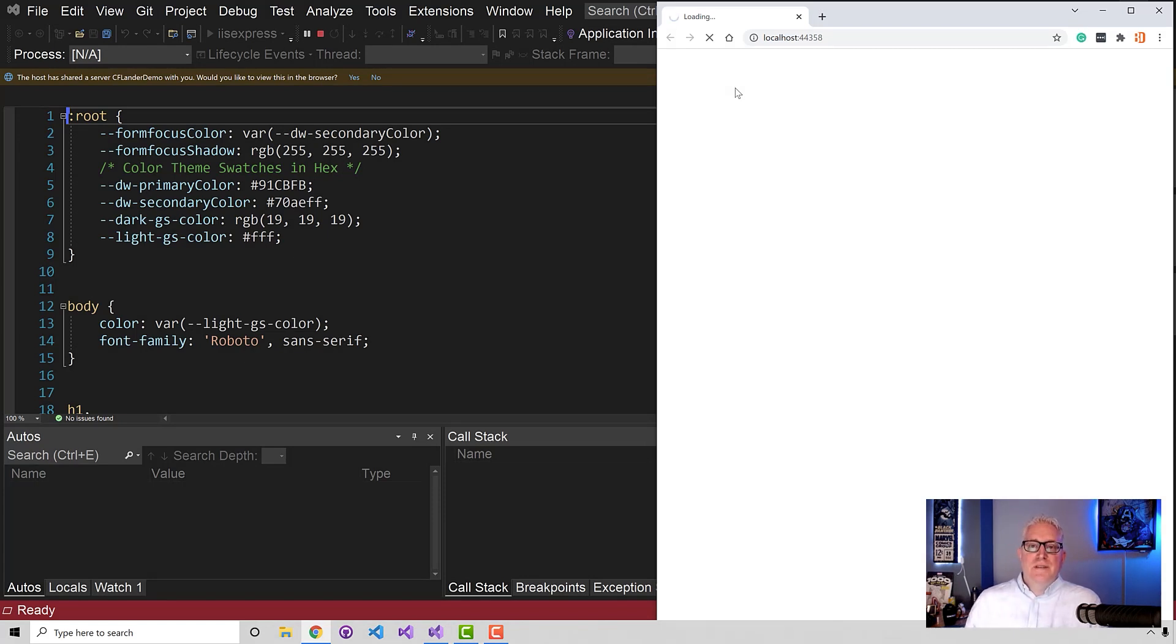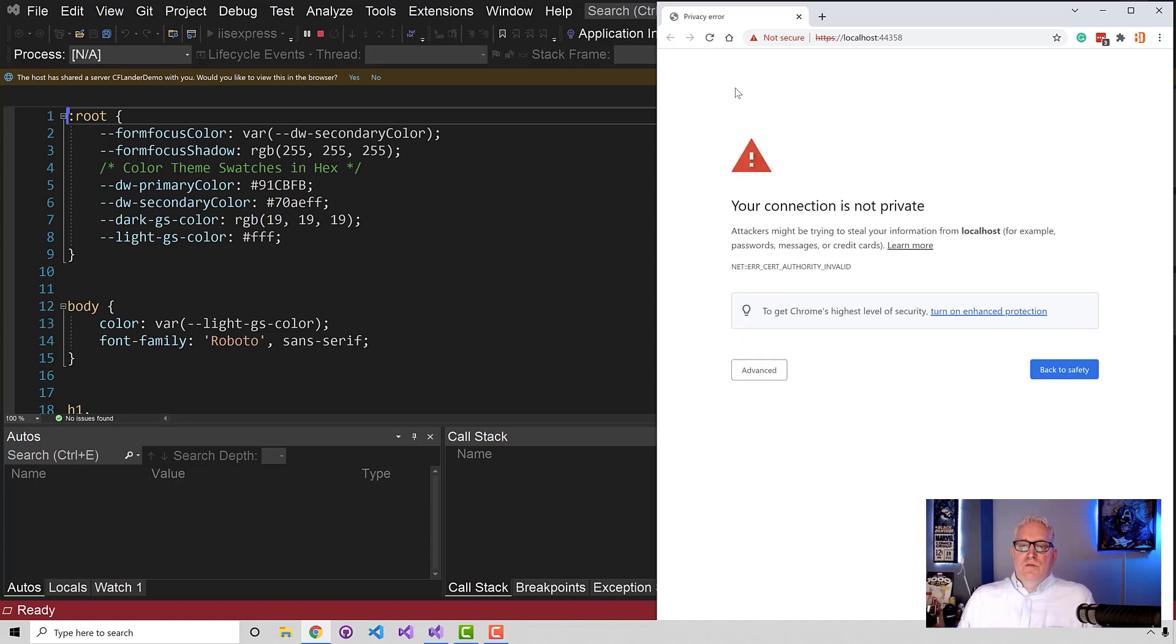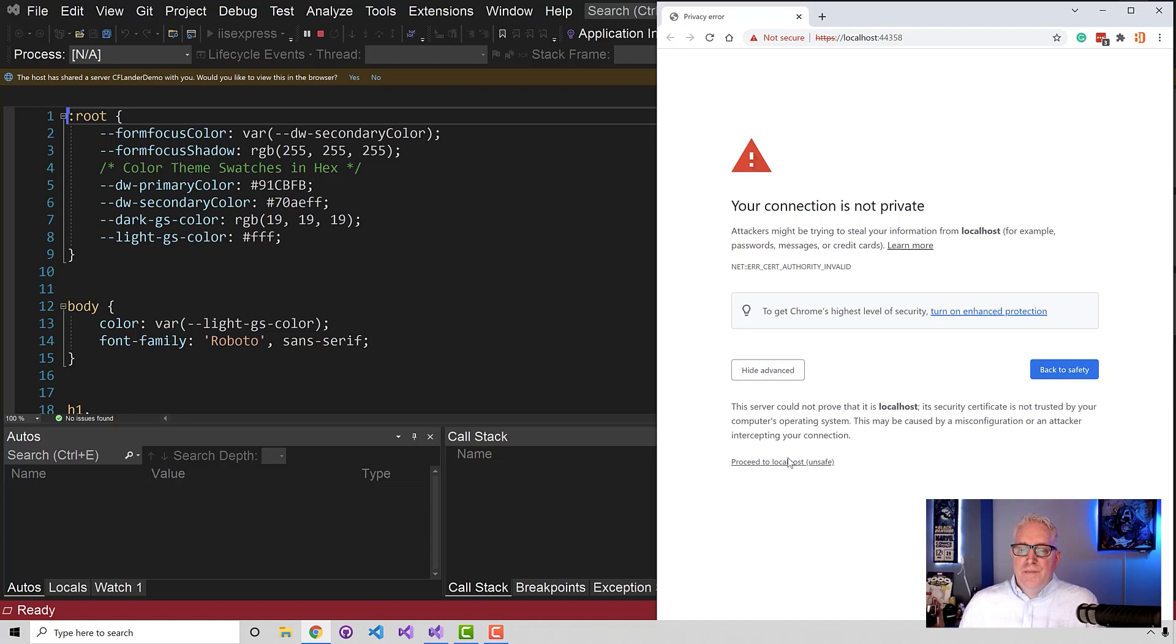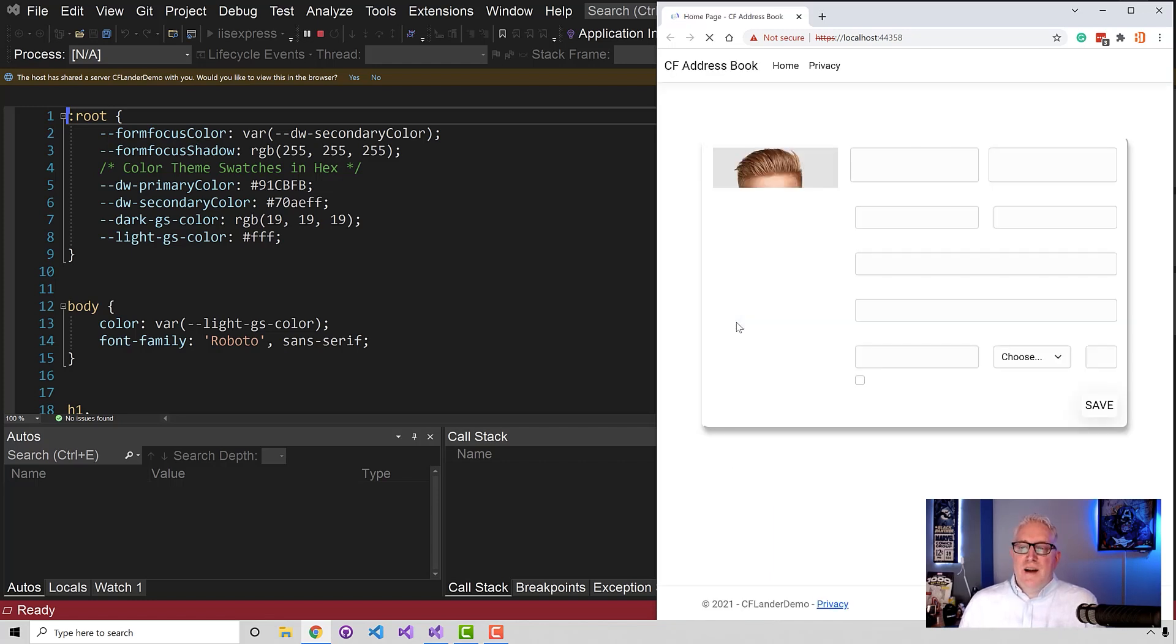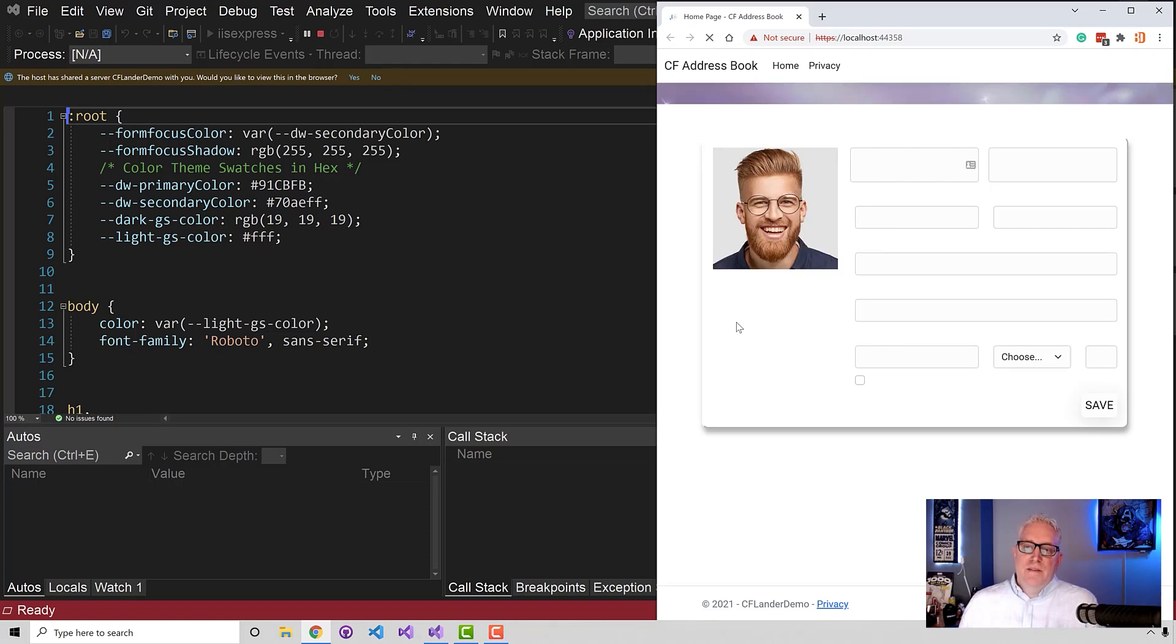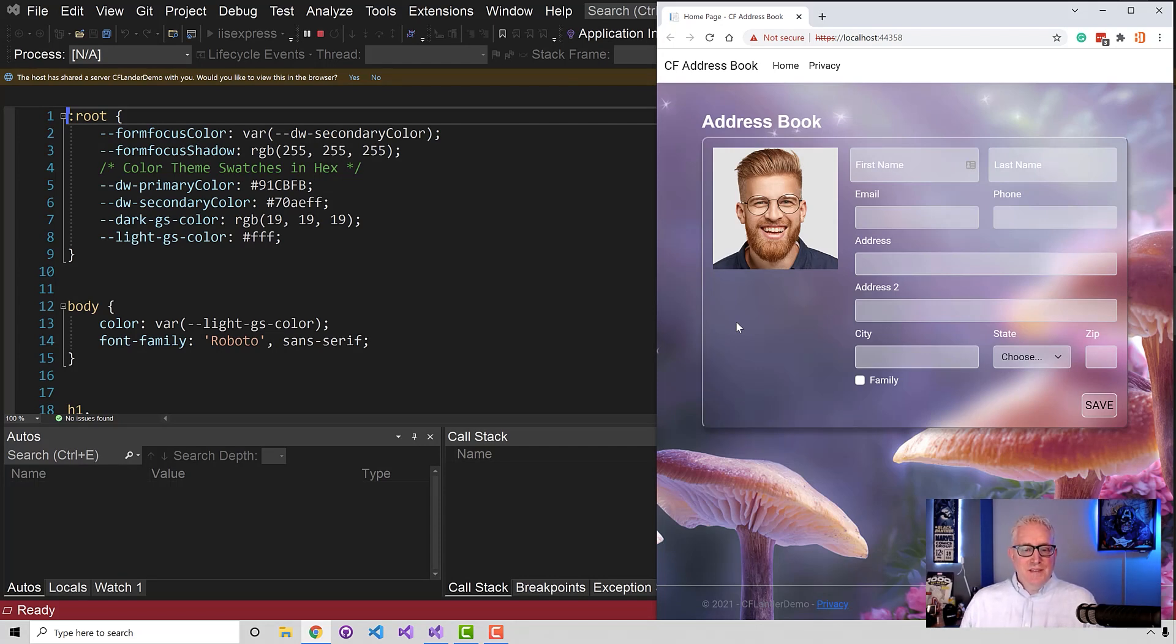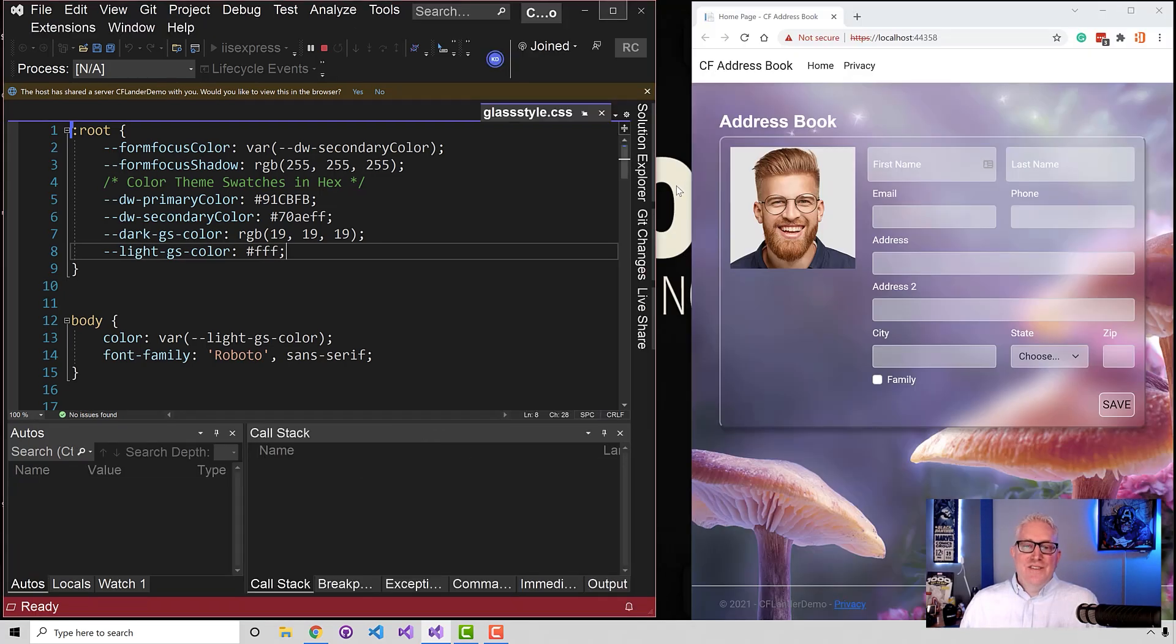And now what it's doing is it's going over to Kevin's instance of IIS to run it. And there are some issues here with it giving us an SSL certificate, but in this case we don't care. I'm just gonna proceed to localhost unsafe, which is fine - this is just for development. Check it out. So now I have the app running on my machine from the web server instance on Kevin's machine.